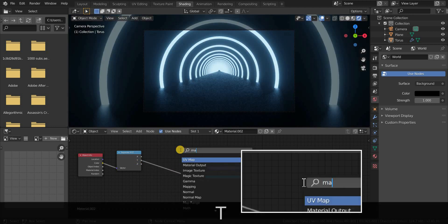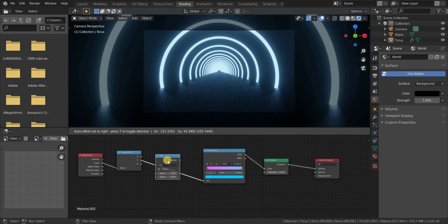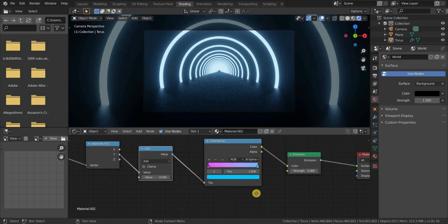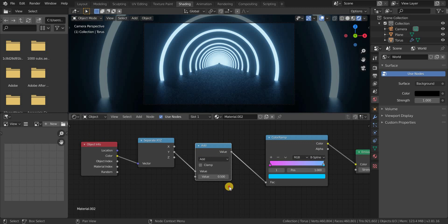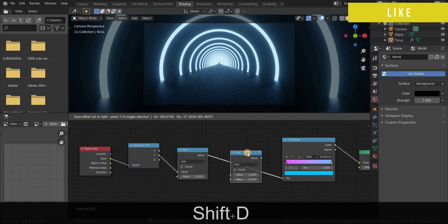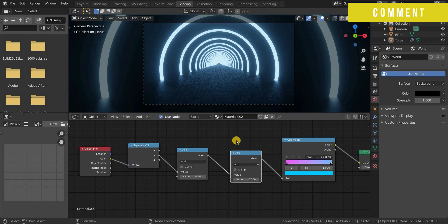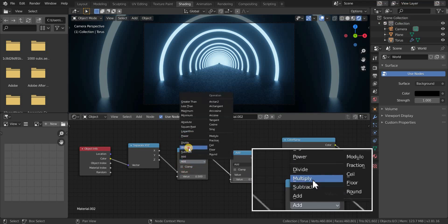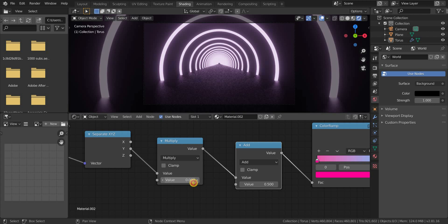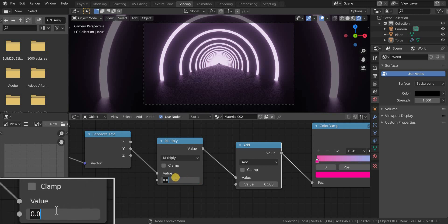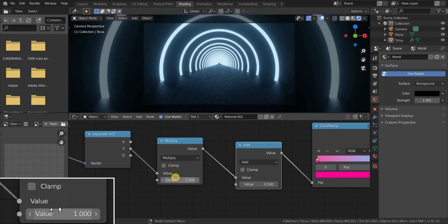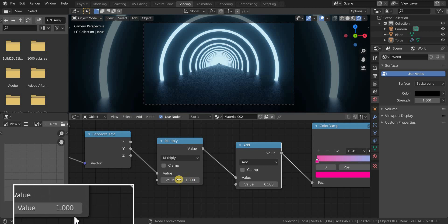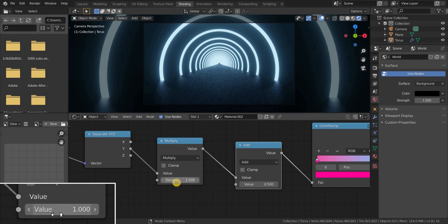Now add a math node and plug it between the separate XYZ node and color ramp node. Press Shift plus D to duplicate the math node and plug it between them, and change this math node to multiply. When this multiply math node value is 0, the color will be white, and when it is minus 1, the color will be pink, which is the first color of the color ramp node. And when it is 1, the color will be blue, which is the second color of the color ramp node. By playing with these values, we are going to do our animation.